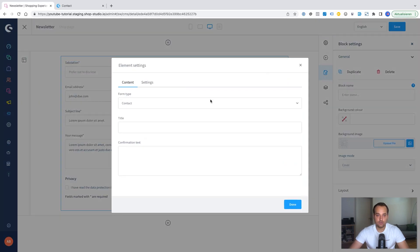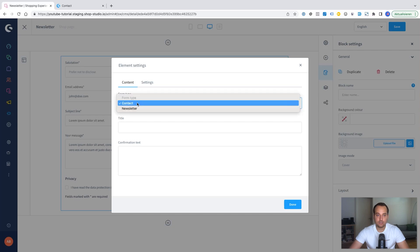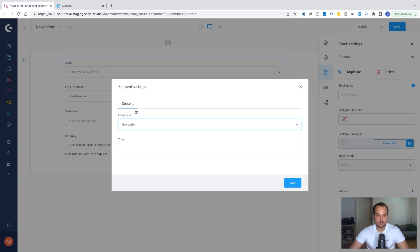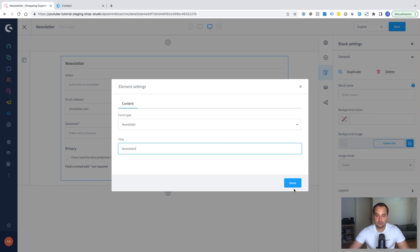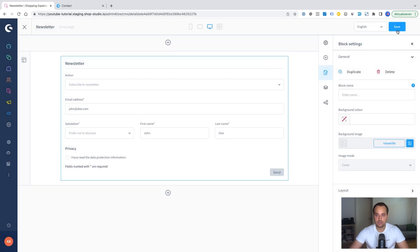Now we go to the preferences. We change the form type to newsletter. The title could be newsletter. But this is not a required field. And we click on done. We save it.